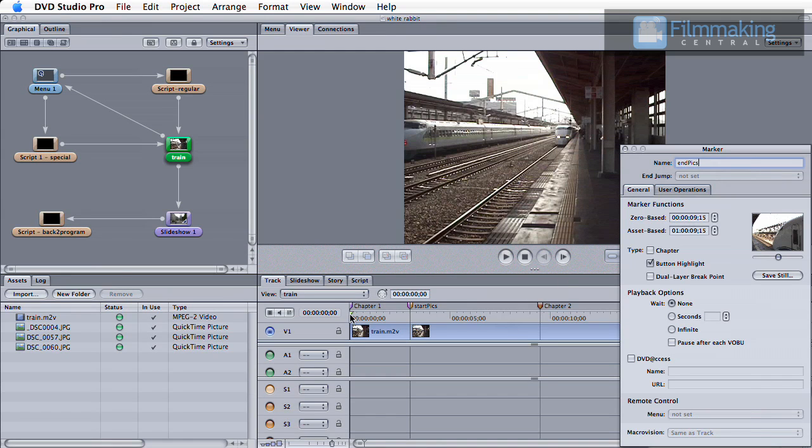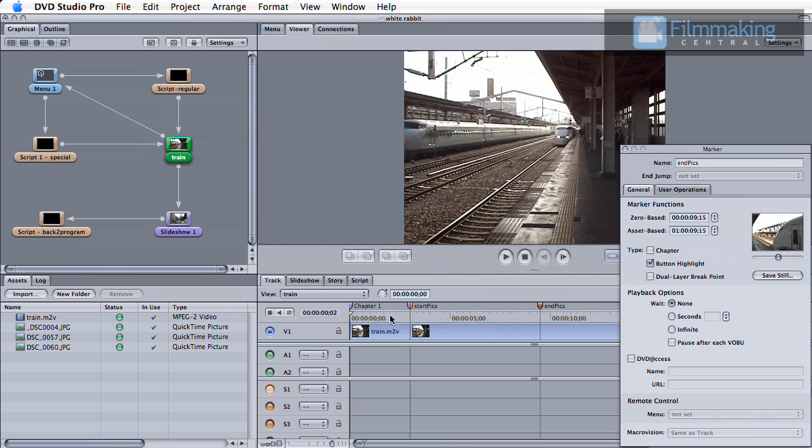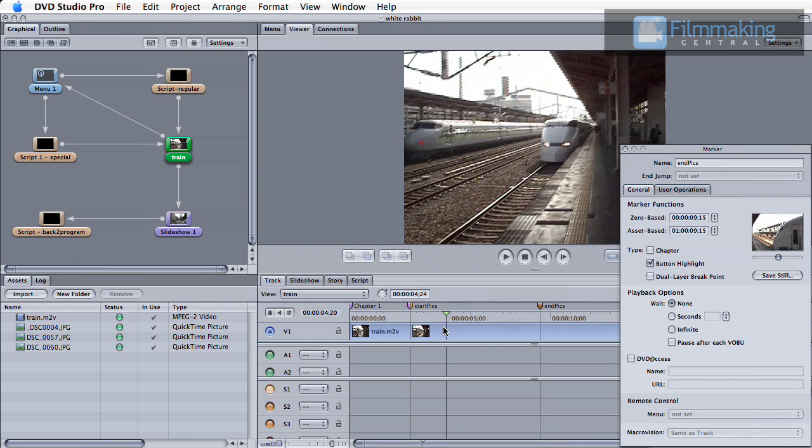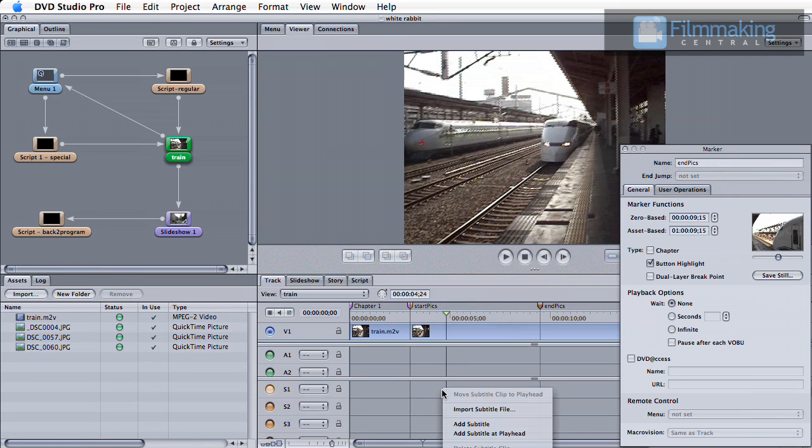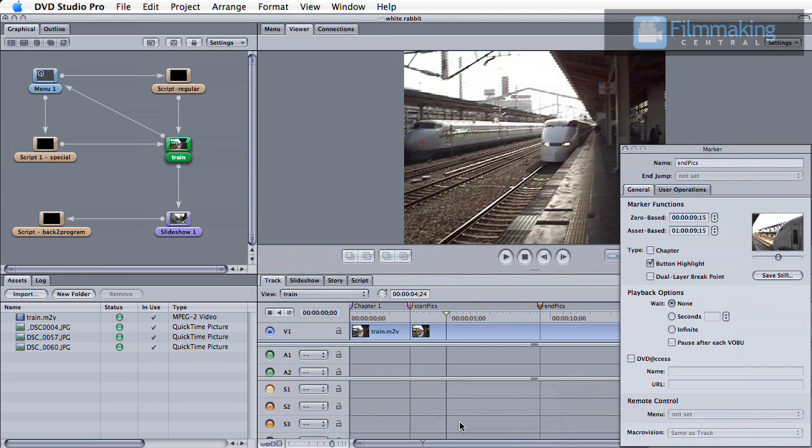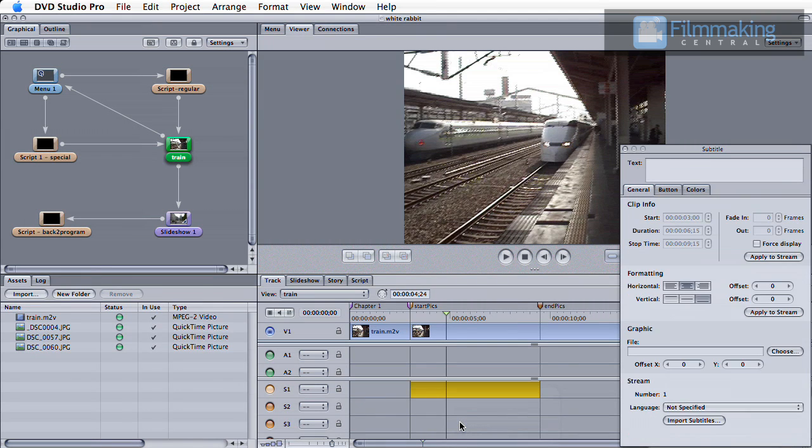Now with your markers set, put the playhead between them, then right click in the subtitle track and select Add Subtitle. A new subtitle track is automatically placed between your newly created markers.